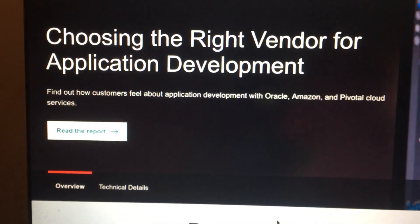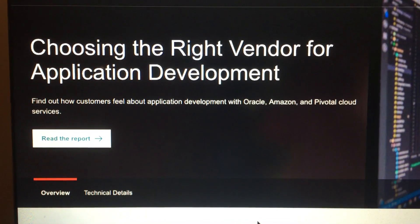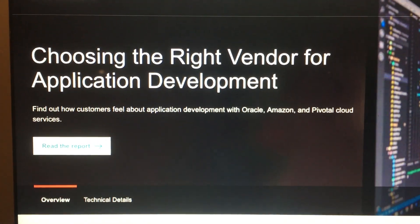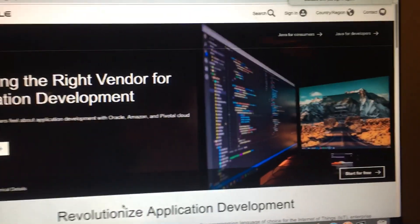So let's take a look. Choosing the right vendor for application development — find out how customers feel about application development with Oracle, Amazon, and Pivotal Cloud Services. Wow, it's very interesting.